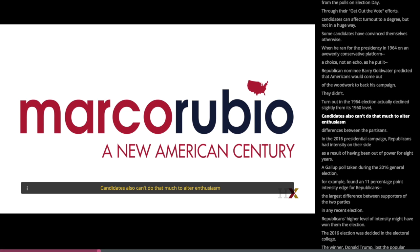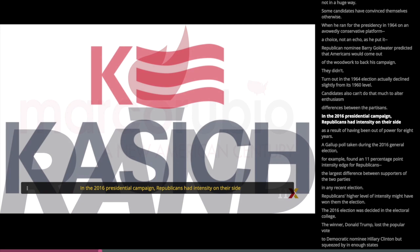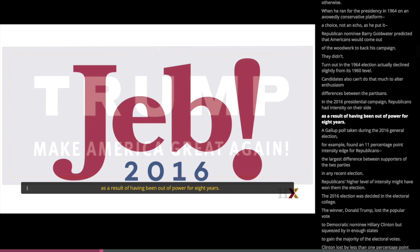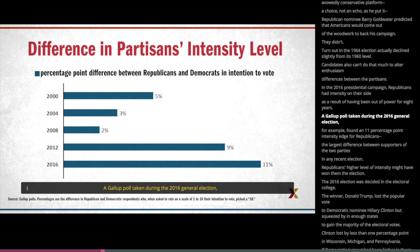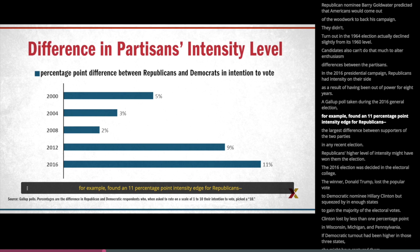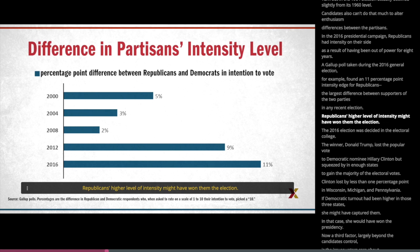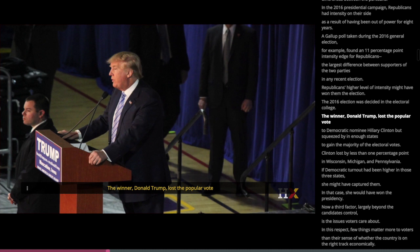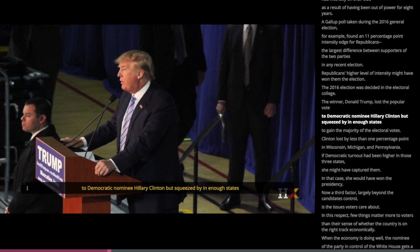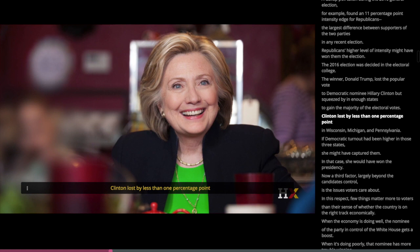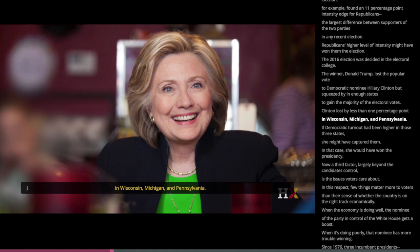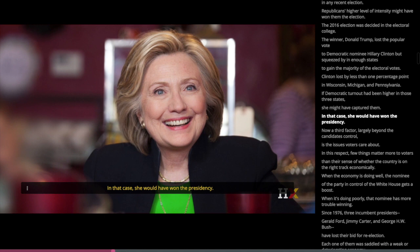Candidates also can't do that much to alter enthusiasm differences between the partisans. In the 2016 presidential campaign, Republicans had intensity on their side as a result of having been out of power for eight years. A Gallup poll taken during the 2016 general election found an 11 percentage point intensity edge for Republicans — the largest difference between supporters of the two parties in any recent election. Republicans' higher level of intensity might have won them the election. The 2016 election was decided in the Electoral College. The winner, Donald Trump, lost the popular vote to Democratic nominee Hillary Clinton, but squeezed by in enough states to gain a majority of the electoral votes. Clinton lost by less than one percentage point in Wisconsin, Michigan, and Pennsylvania. If Democratic turnout had been higher in those three states, she might have captured them and won the presidency.